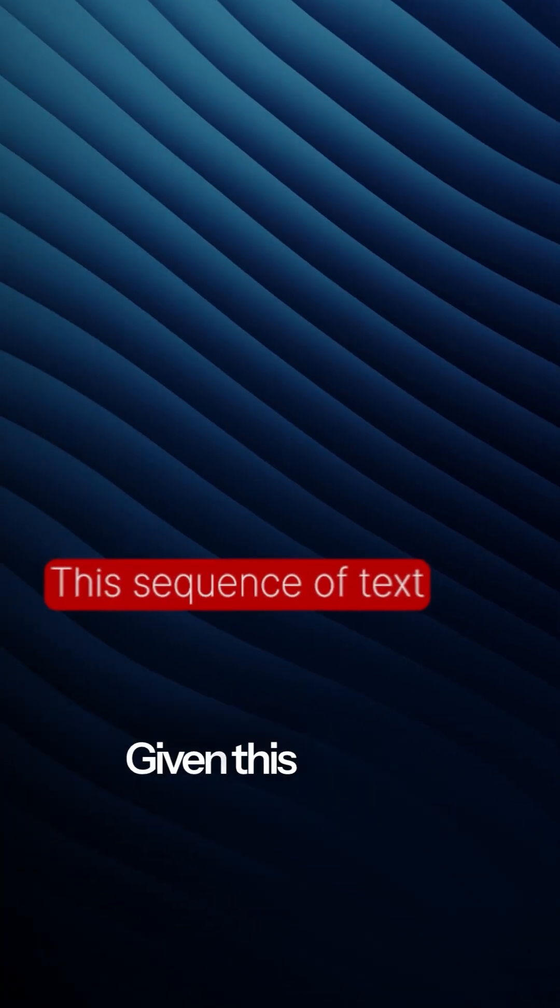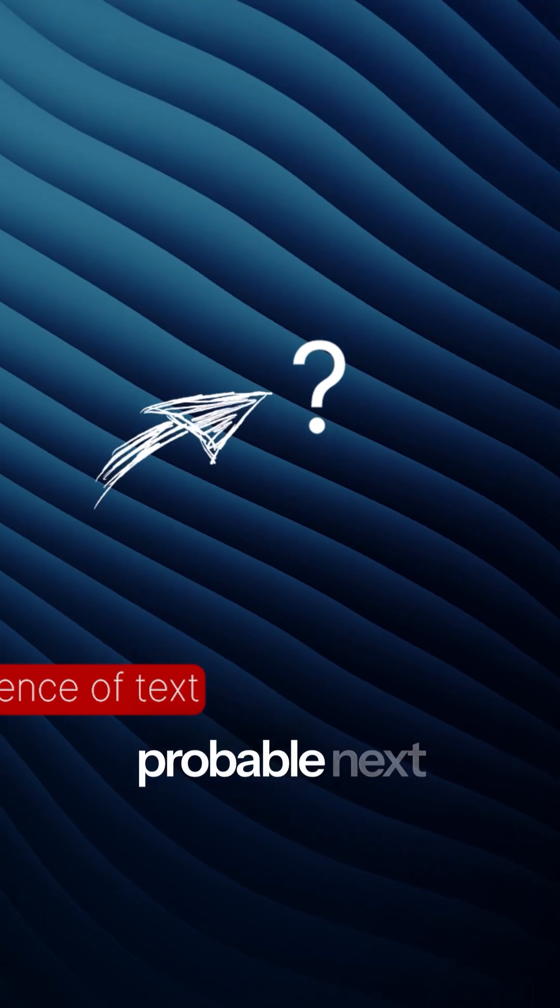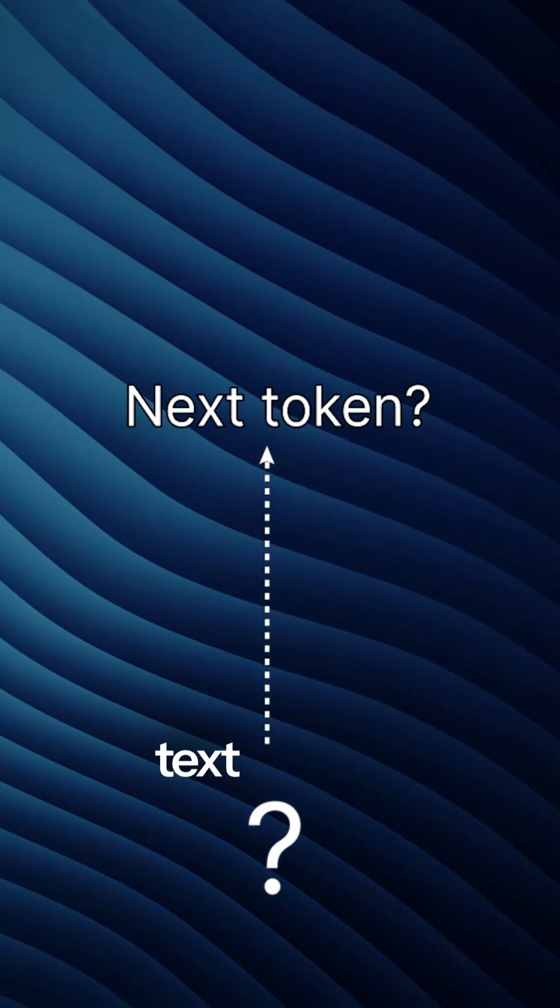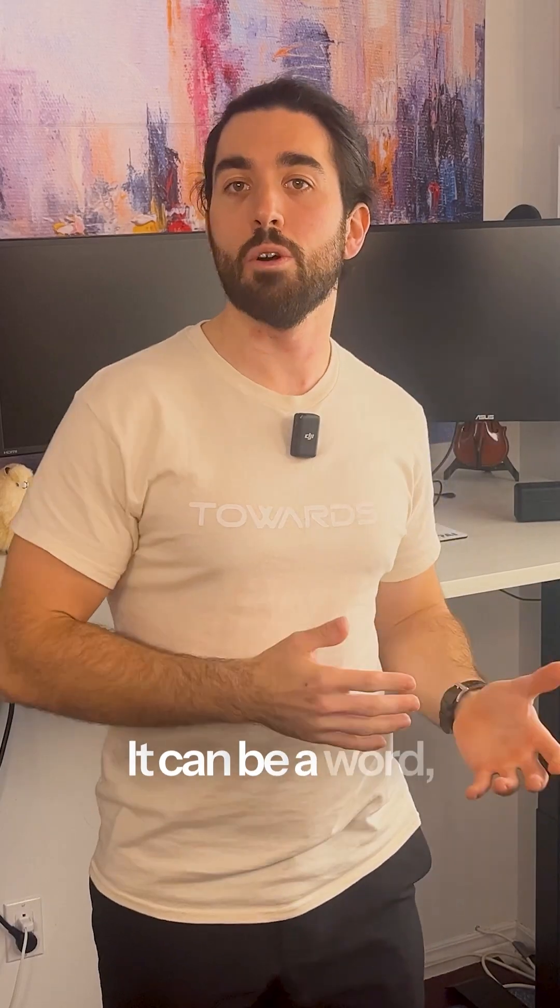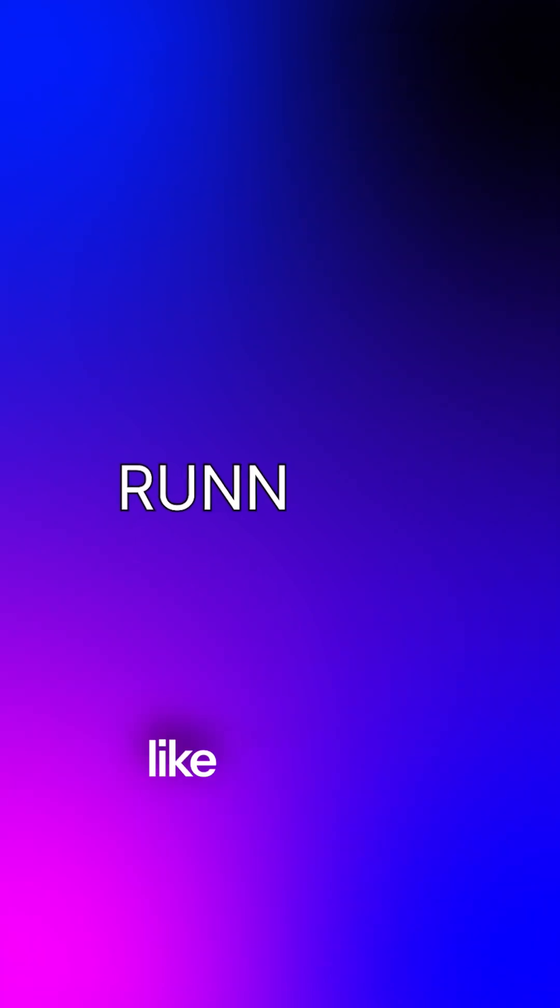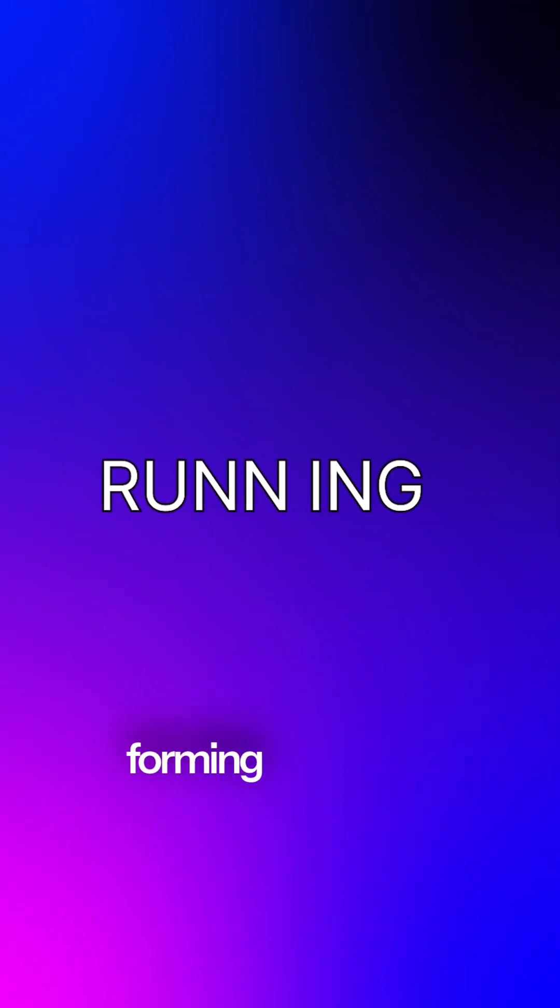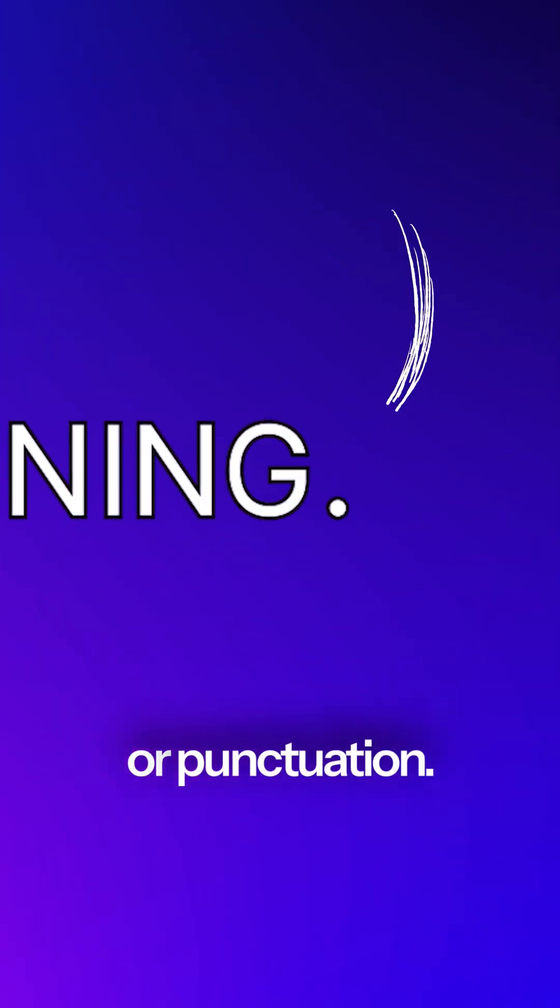Given this specific sequence of text, what's the most probable next token? That piece of text is called a token. It can be a word, a part of a word, like run and ing, which are two tokens forming running, or punctuation.